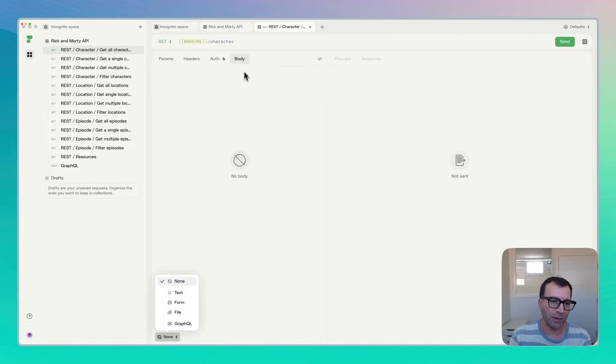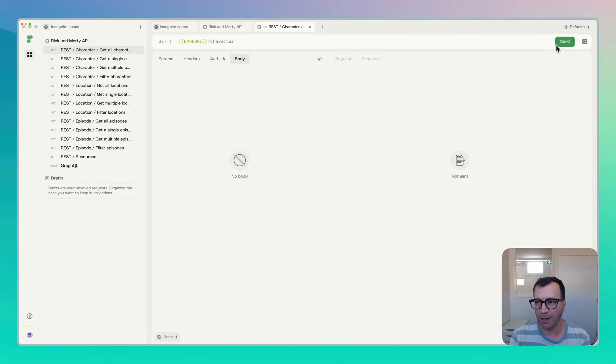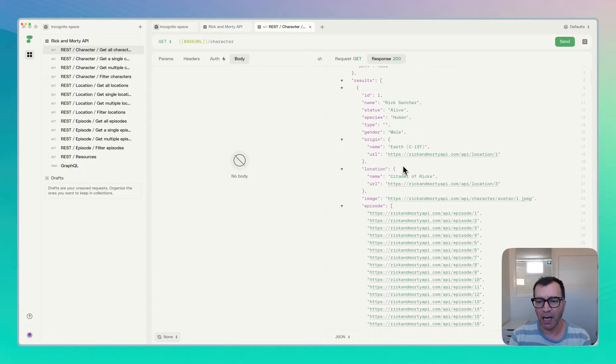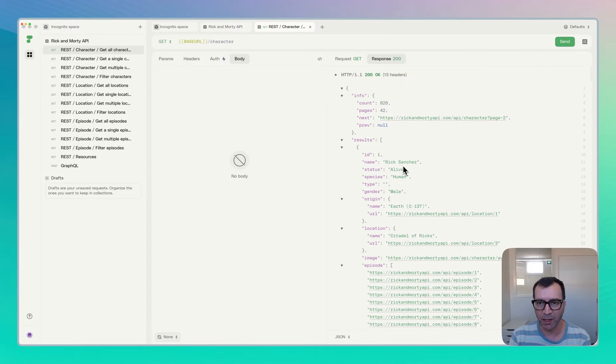And as well as obviously you can set the body. For now, we are going to ignore that one and just fire the request to see what happens. So we sent a request and the response is displayed for us.